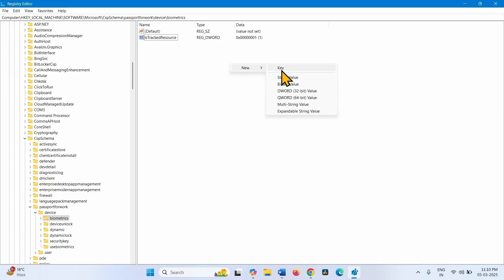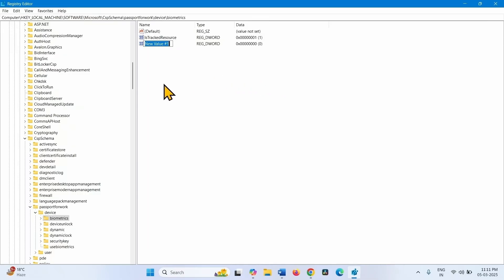And then select DWORD 32-bit value. Name it Track Resource.